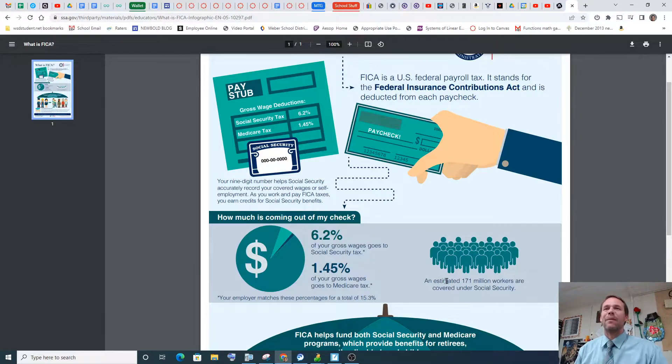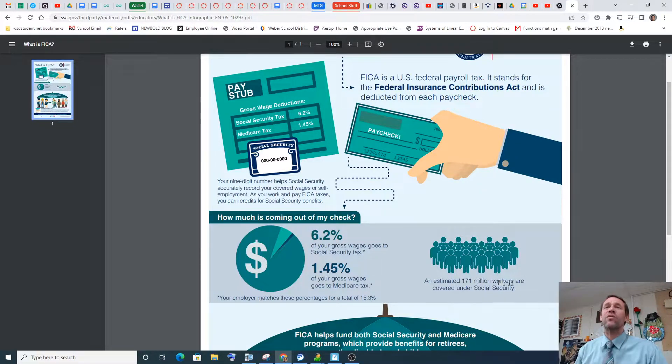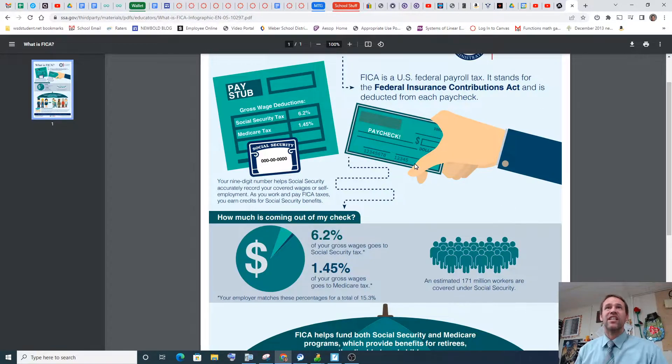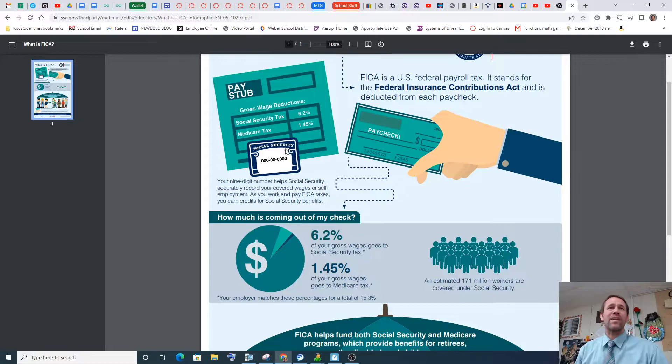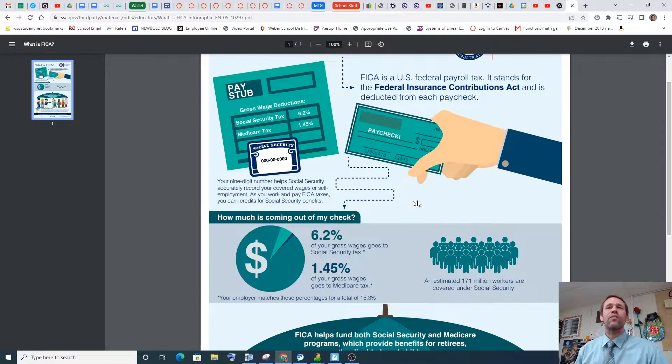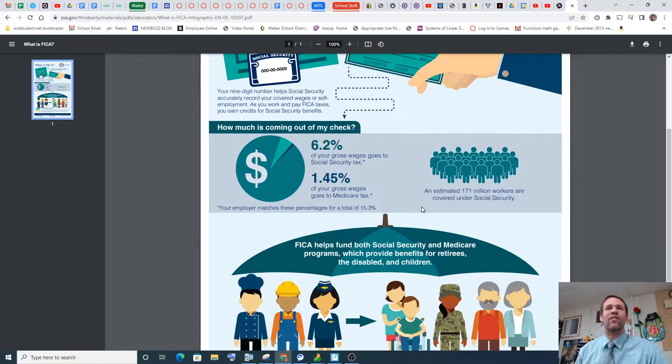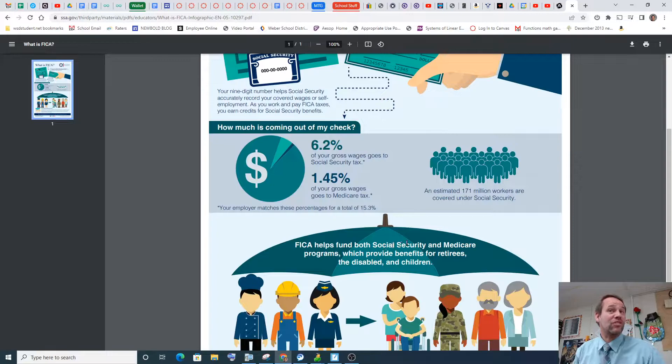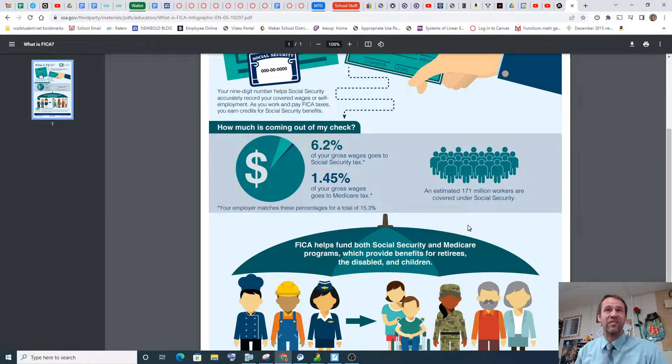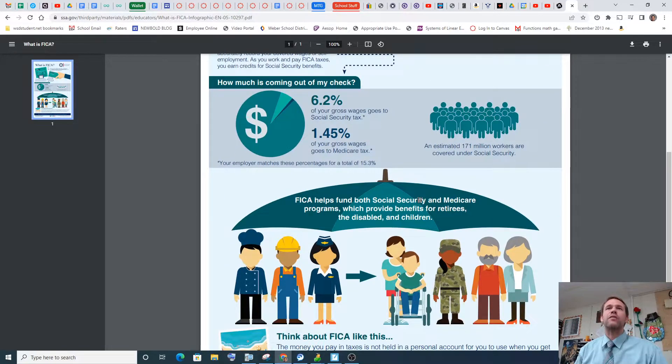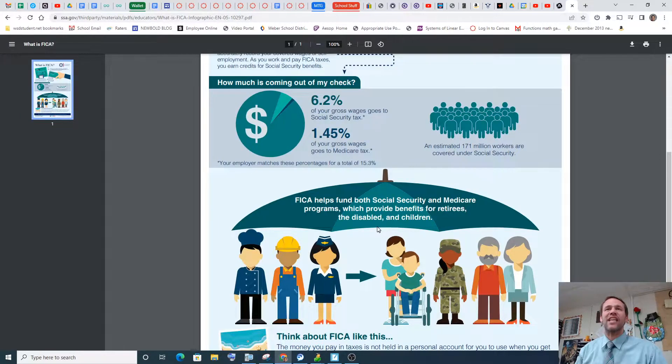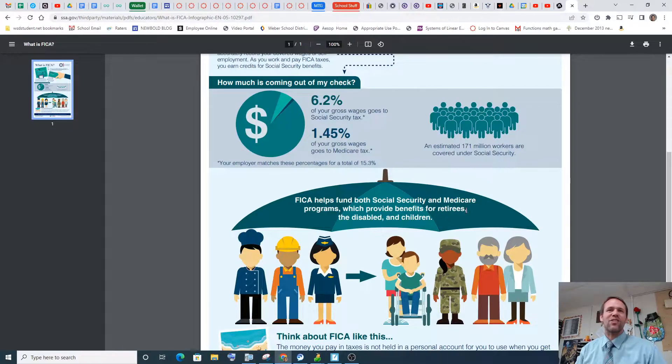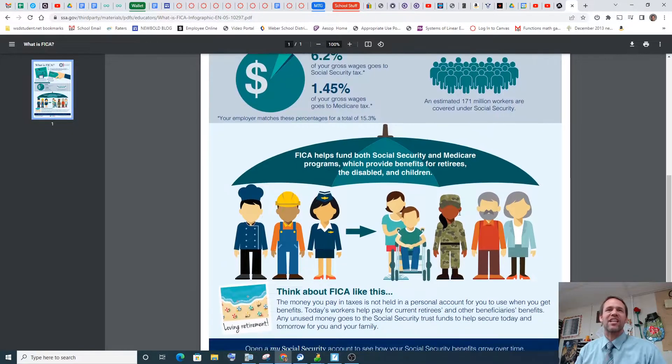So your employer matches these percentages for total 15.3%. That is so much money. And I'm estimating 171 million workers are covered under Social Security. So it's a paycheck you get from the government, kind of like retirement from the government. Oh, but we're not a socialist country. Yeah, but we all put in and then we all take out. So I don't know. Well, it is called Social Security.